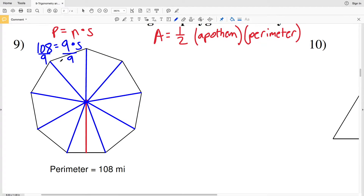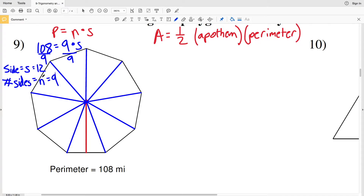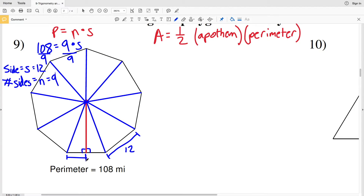108 divided by 9 gives us a side length s of 12, and n is 9, so 12 × 9 = 108 confirms our perimeter. If we draw the apothem — shown as the red line — it is perpendicular and bisects that side, breaking it in half. So each half-side measures 6, since 6 + 6 = 12. We have one side length and are trying to solve for the apothem.